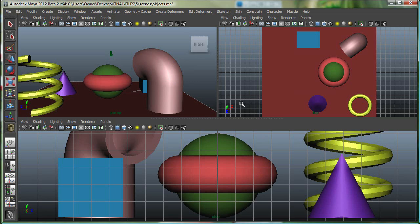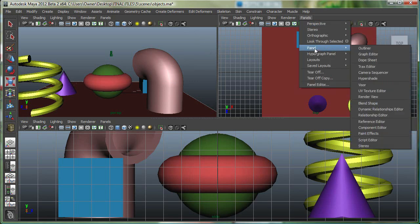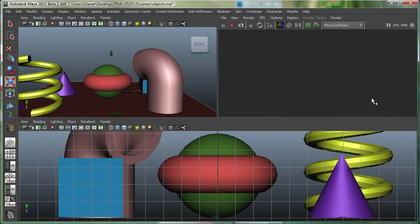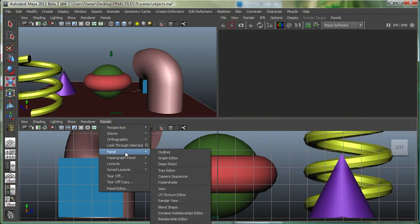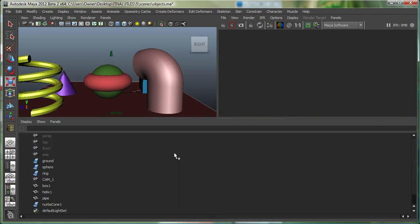Now I can make this view whatever I want. I can go to Panels again, Panel, and I can make this a render view. And this one, let's say I wanted it to be Panels, Panel, and I want it to be an outliner.